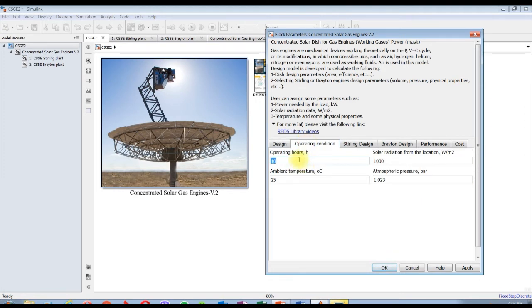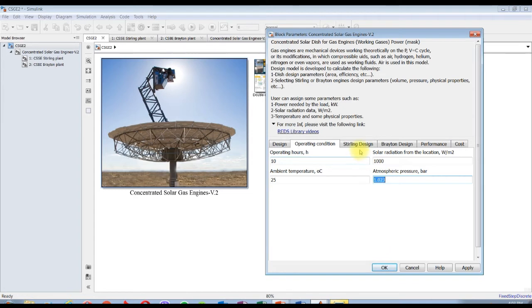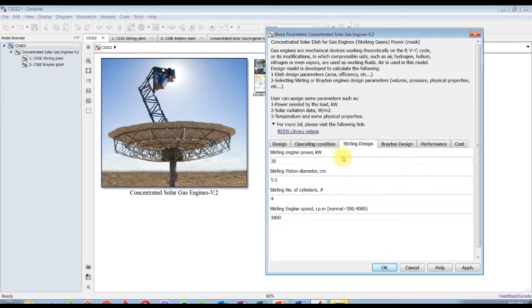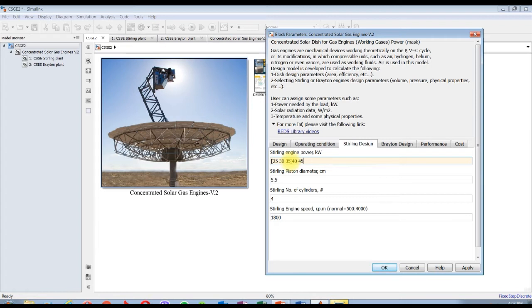Operating conditions - operating hours it's 10, solar radiation from the location you can specify the solar radiation effect. I will consider it 1000 watts per meter square, this ambient temperature, and atmospheric environmental conditions. For Stirling engine, suppose for the power you can assign a matrix like 25, 30, 35, 40, 45. But I'm going to assign 25 kilowatt.